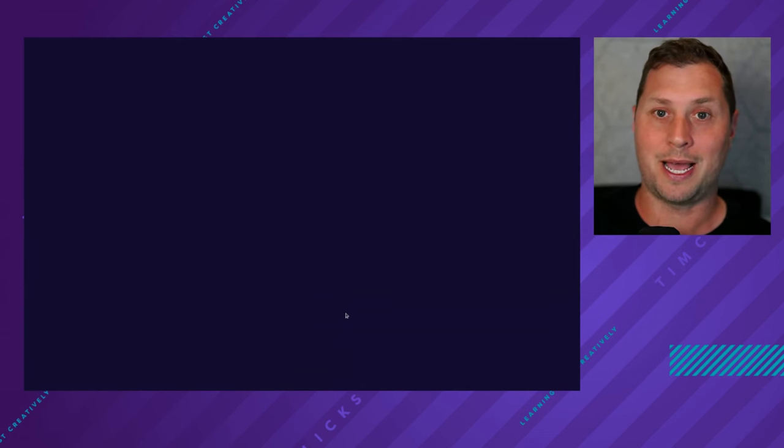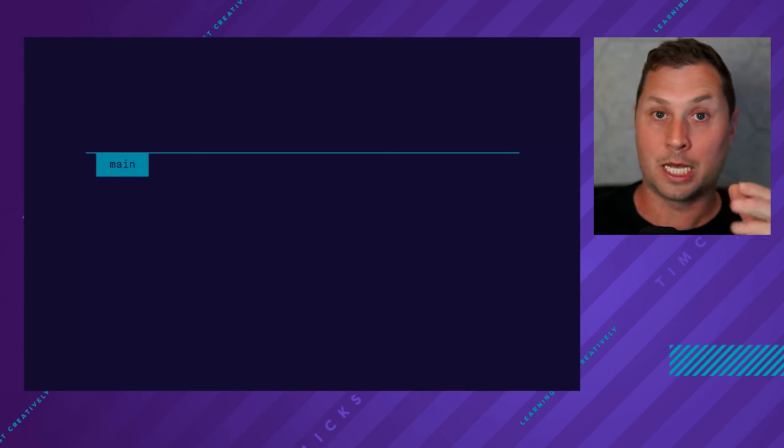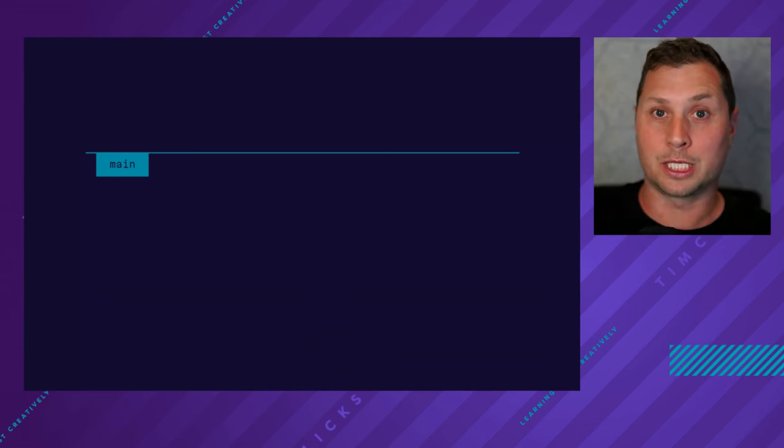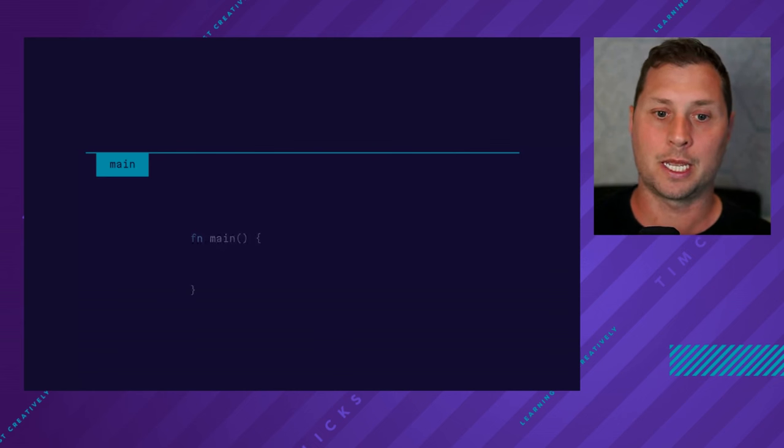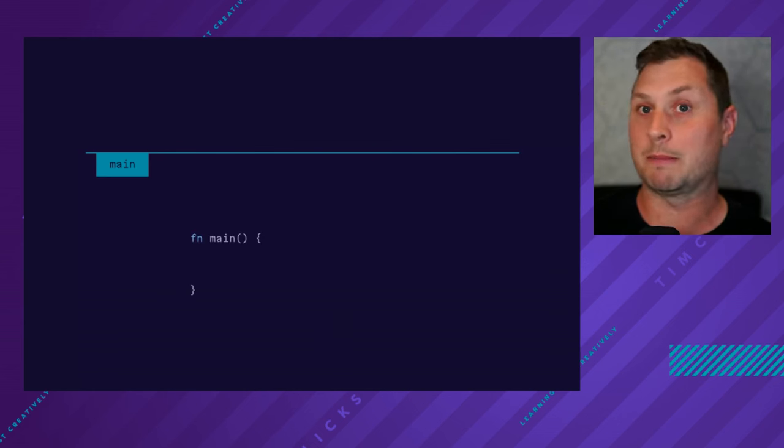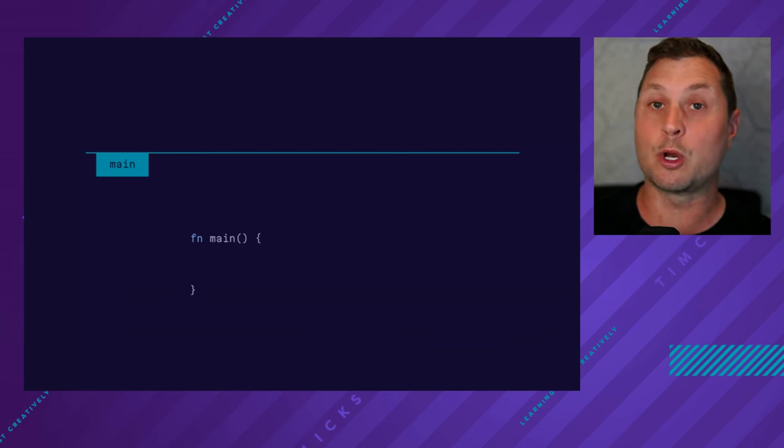Programs in Rust start with main. I'll use this line to denote the execution of a function. And so here is my main. At the moment, I'm doing nothing. I'm doing no work.